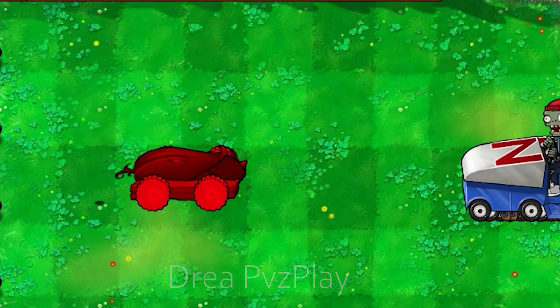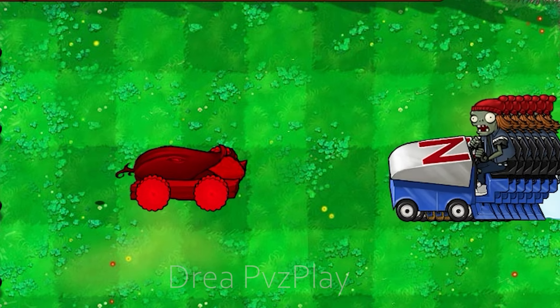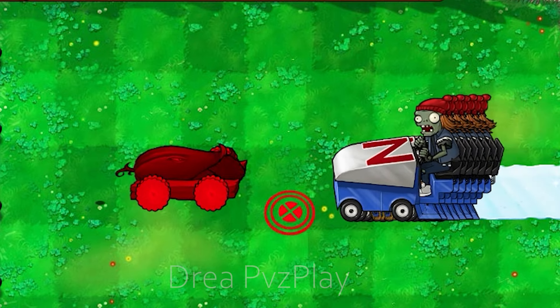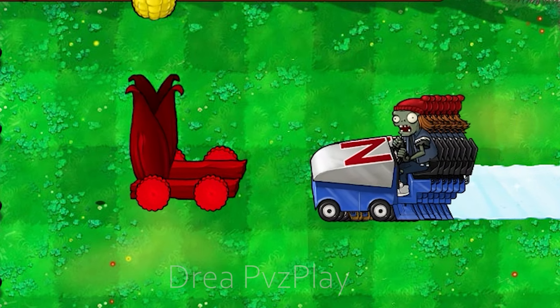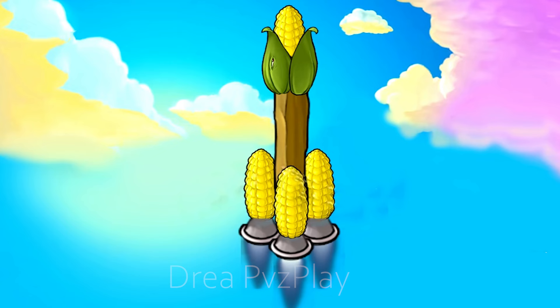Corn Cannons on the ground. Corn Cannons in the sky.